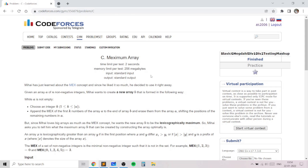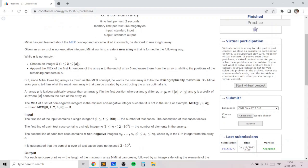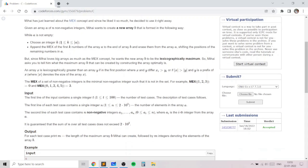Hello everyone. In this video I will go over my solution to the problem named Maximum Array, taken from today's Codeforces round. In this problem we are given an array A of N integers which are greater than or equal to 0, and Mihai wants to create a new array B by performing the following operations. Mihai will choose an integer k, then append the MEX of the first k numbers in array A to the end of array B, and erase them from array A.